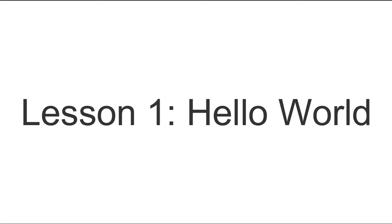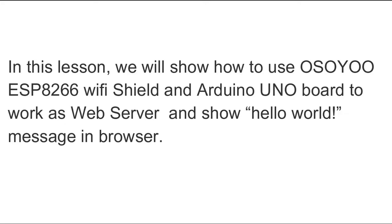Lesson 1: Hello World. In this lesson, we will show how to use OSOYOO ESP8266 WiFi Shield and Arduino UNO board to work as web server and show Hello World message in browser.